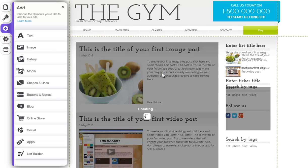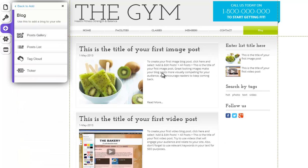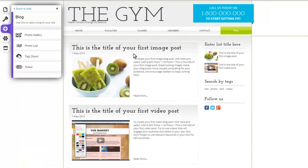and your blog feed will add to a new page at the end of your site with a featured gallery, featured list, tag cloud, and ticker.